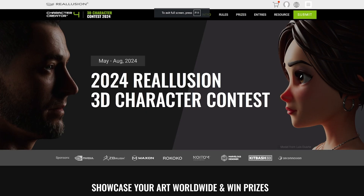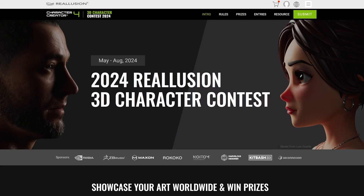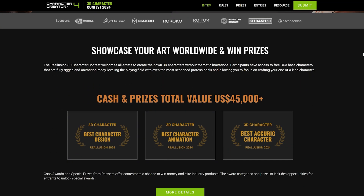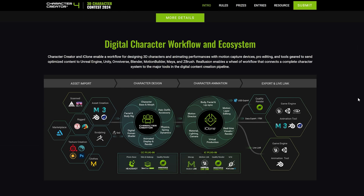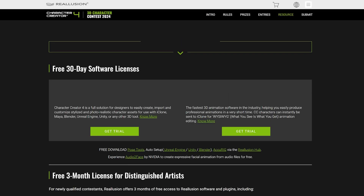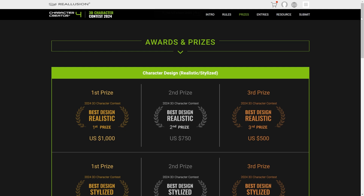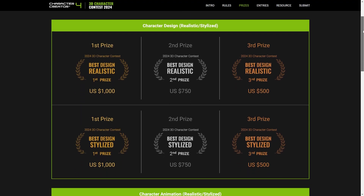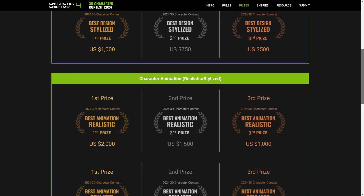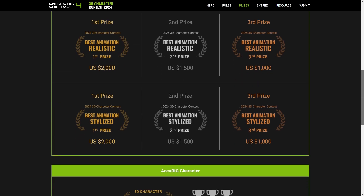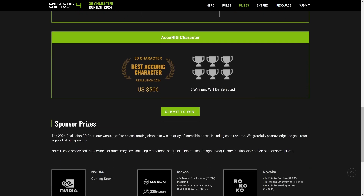A quick heads up before we start — Reillusion is currently organizing a super interesting contest where I happen to be one of the judges. During the duration of this contest you can try out their software for free to create your own entry. So if you ever wanted to give these tools a go, now's your perfect chance. The contest is already running and you can choose from several categories to compete in, and it ends on August 21, so quite enough time to learn the tools and create something awesome.